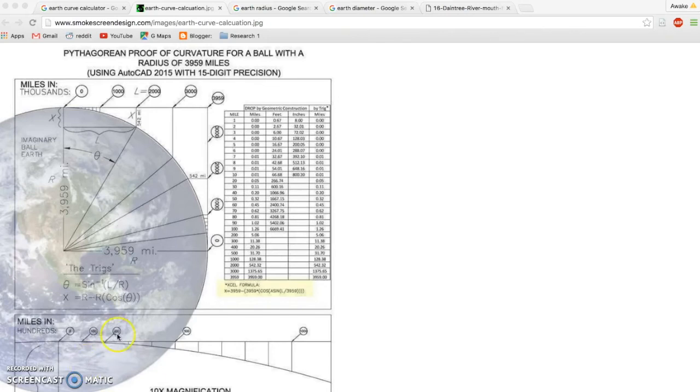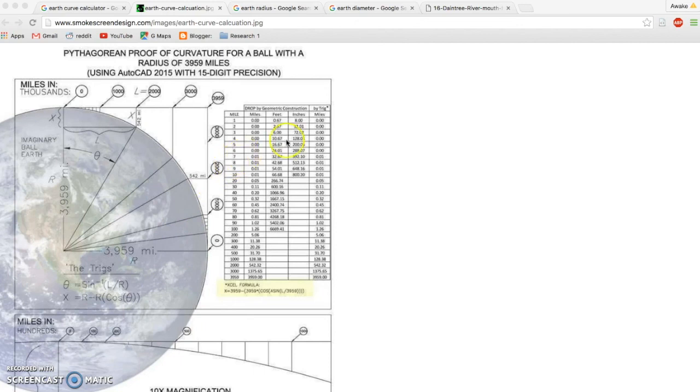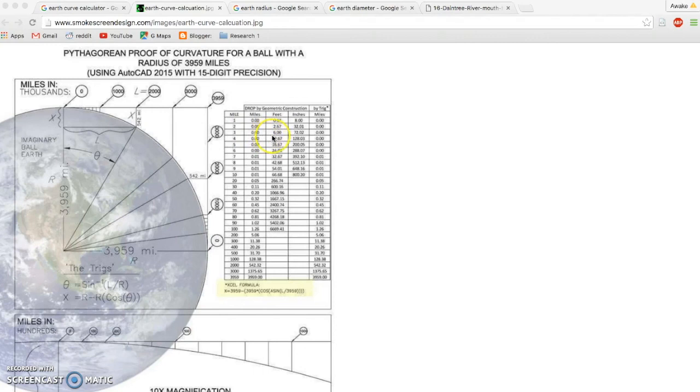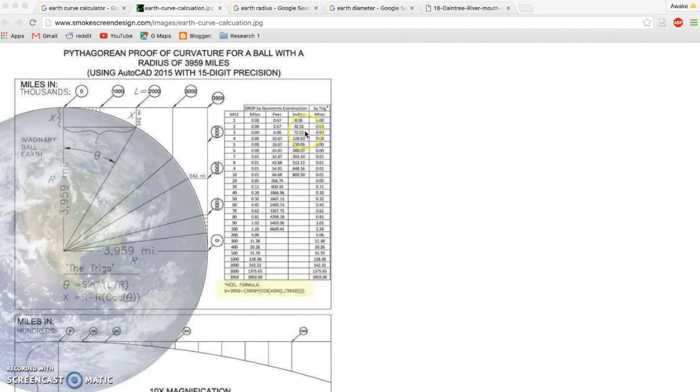So this right here is the actual correct formula, and that is 8 inches per mile squared. And you'll see here that the first mile, 8 inches, second mile, 32. So the way you come up with that is 2 times 2 is 4, times 8 is 32. Now they have some decimal points in here. We just sort of rounded off.